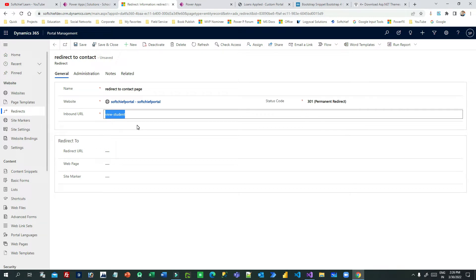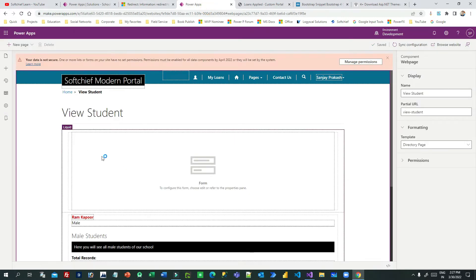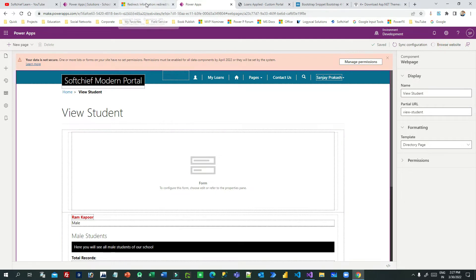Next is the inbound URL. The inbound URL is the partial page name of the Power Portal page to which users are navigating. Inbound means which web page you want to redirect from. So I want to redirect users from this page to another page. My page name is 'view student' — you can see here, this is my view student page.